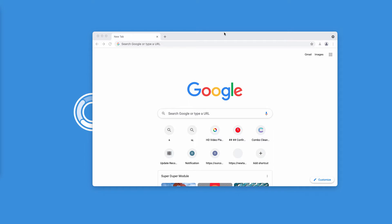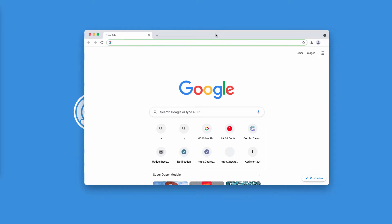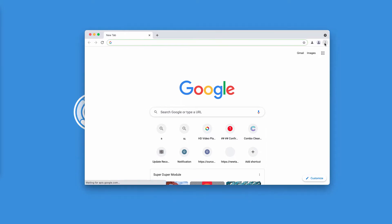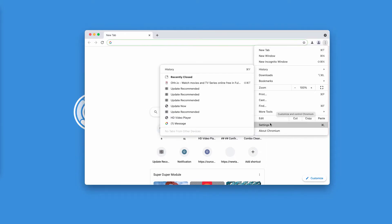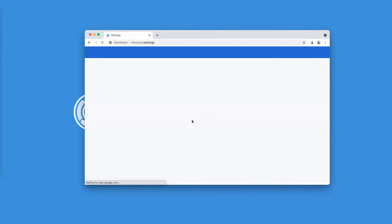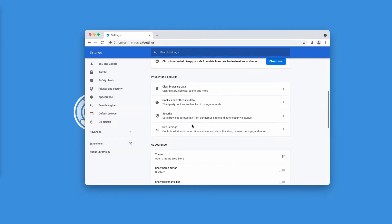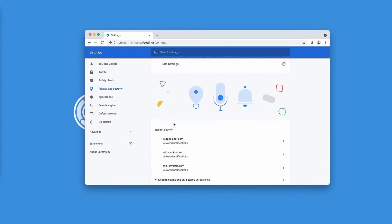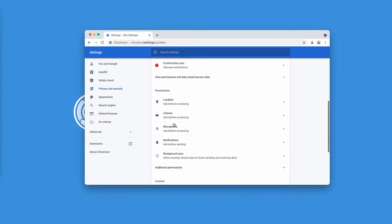If you have clicked on the allow button, that was obviously a mistake, but it can be fixed. Go to the menu, click on settings, and scroll down to site settings.